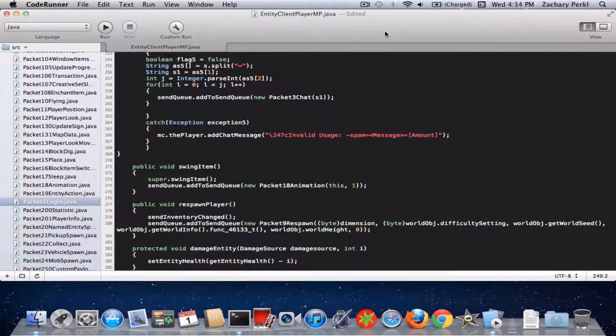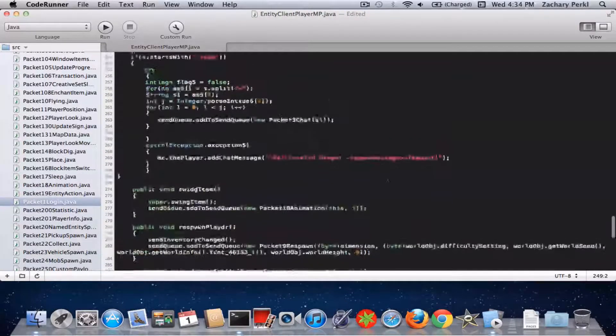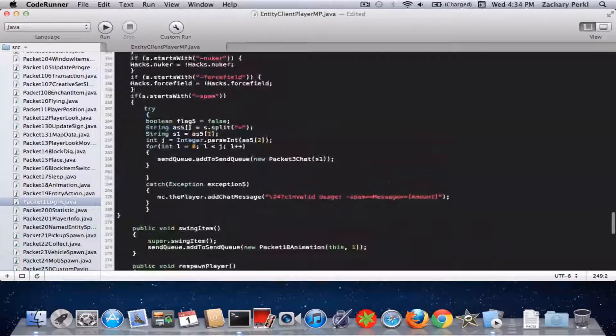Hello, this is Zach Purgle and today I'm going to be showing you guys how to add a chat spammer into your client.